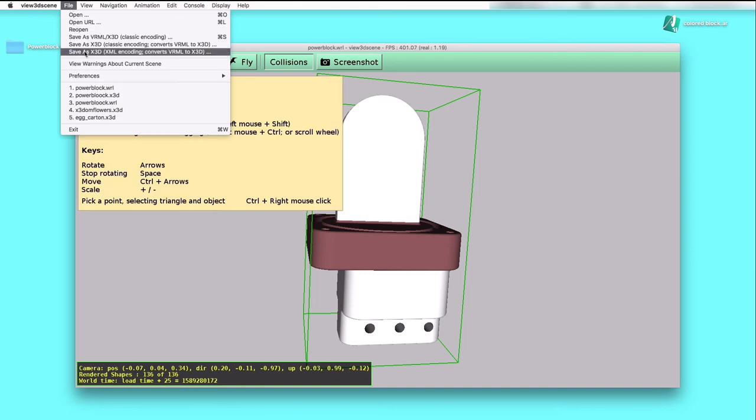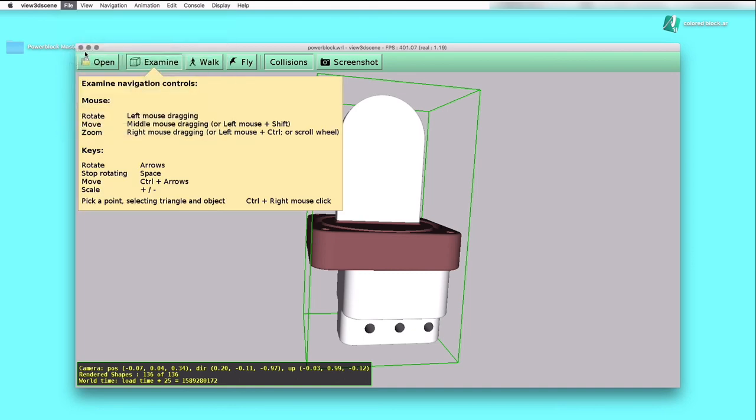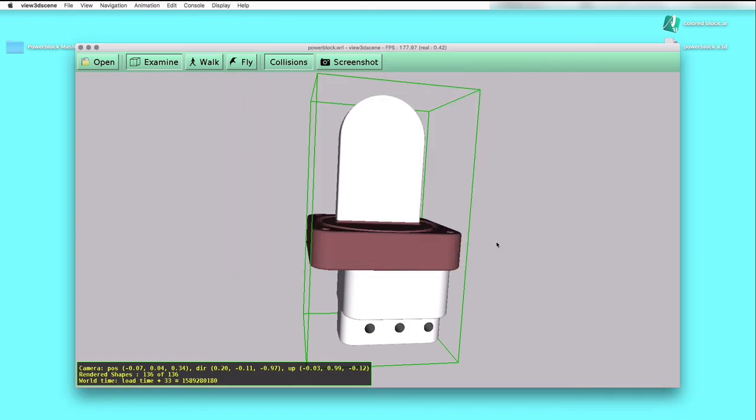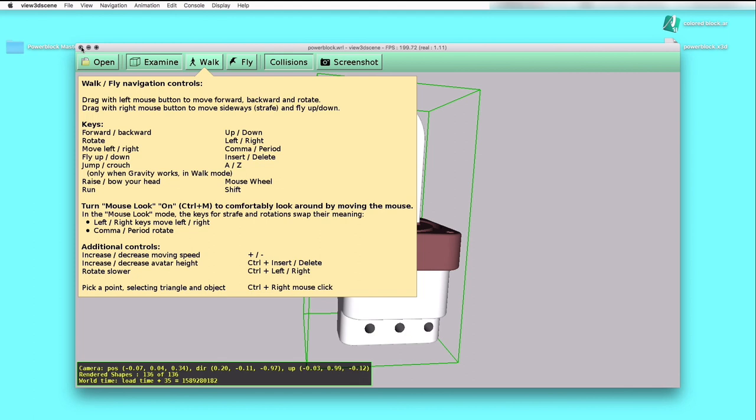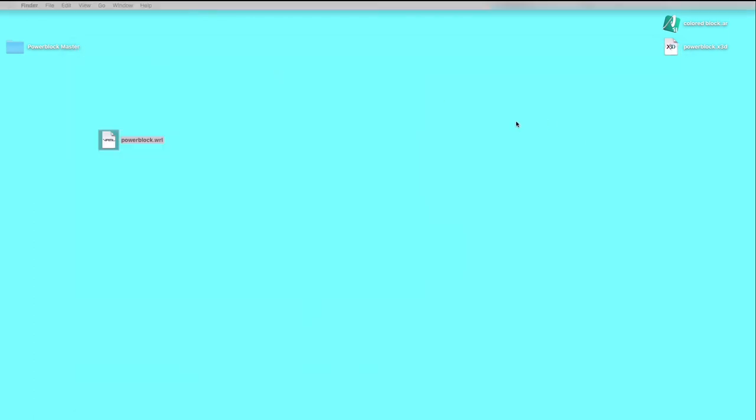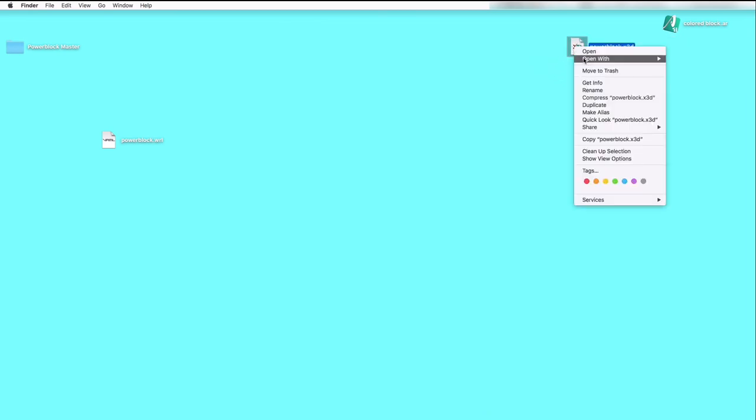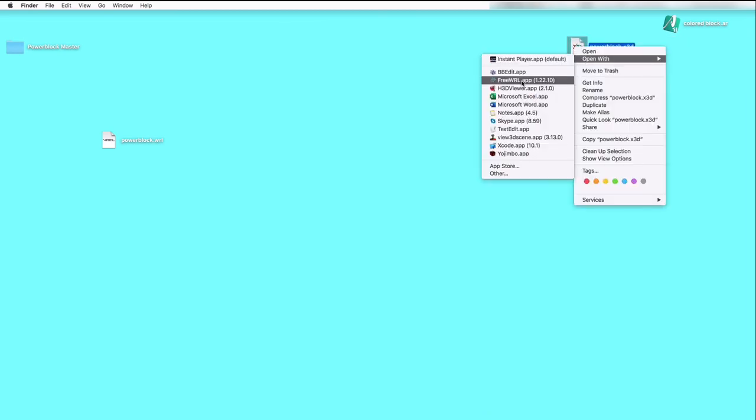Save as X3D XML encoding. And now just for reference, we can look at the text output in a text editor of the XML encoding.